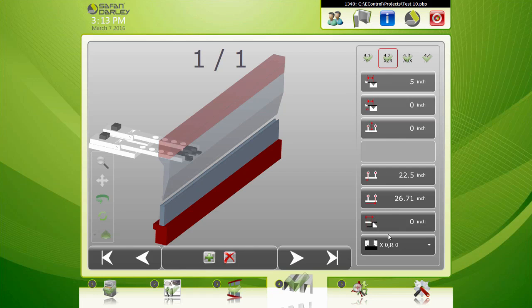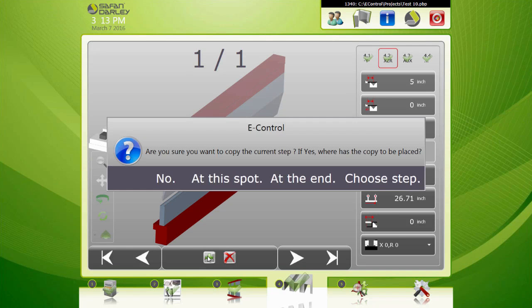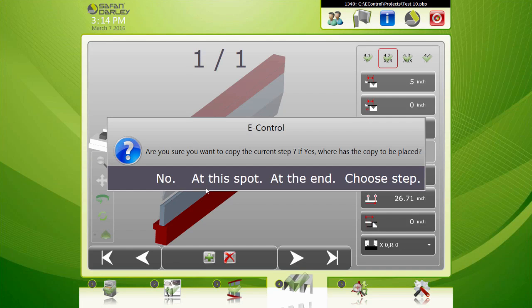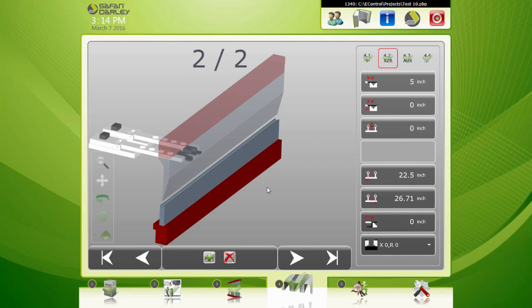So input anything you need, and then when you're ready for the next step, I hit here on the plus sign. It wants to know: are you sure you want to copy the current step? If yes, where do you want it to be placed? I only have one step so it doesn't matter. At this spot. So it copied that last step identically and you would come over here and change it as you need.